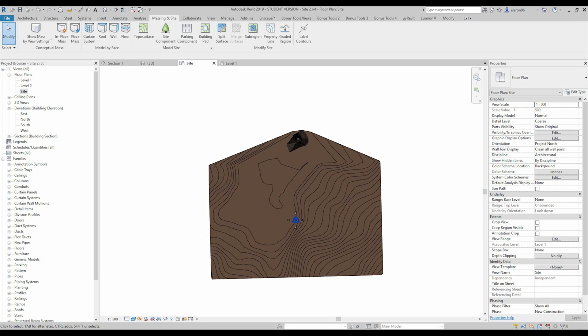Hello everyone and welcome back to my tutorial. Today we will continue our ultimate tutorial series about topography, I mean about toposurface.